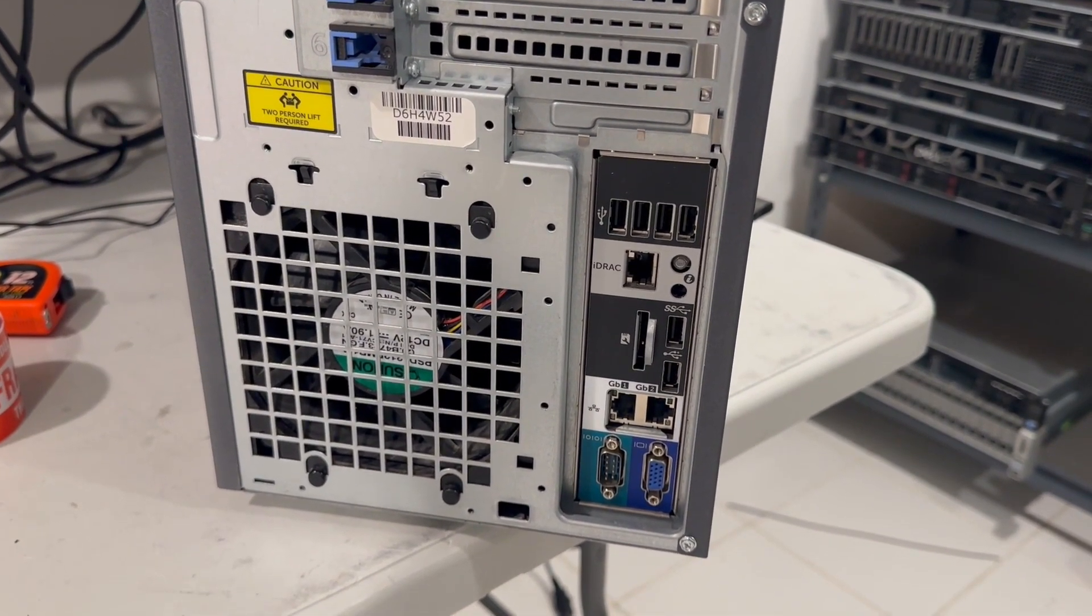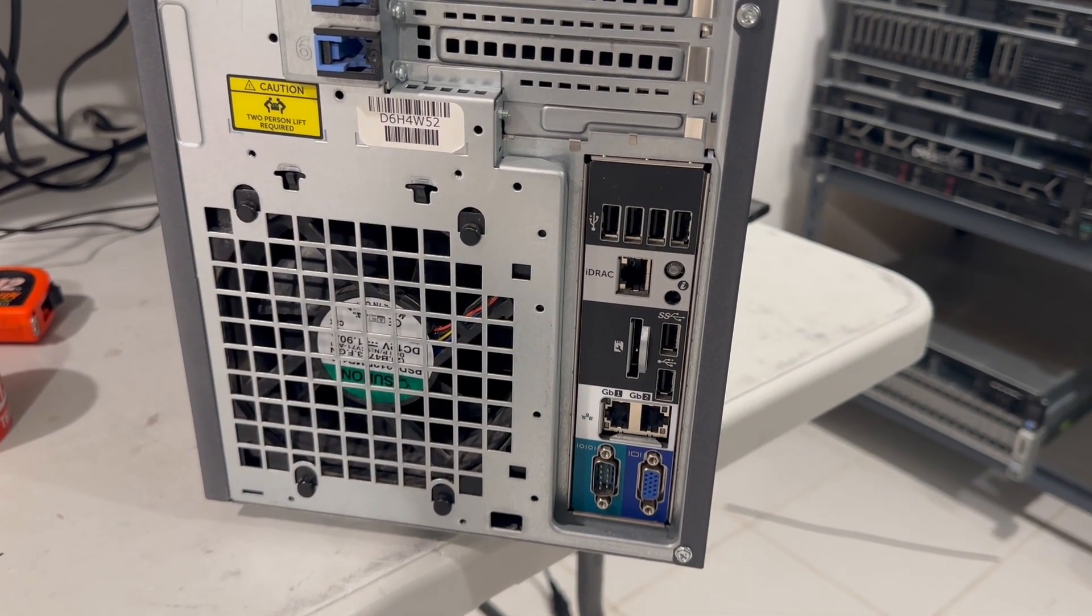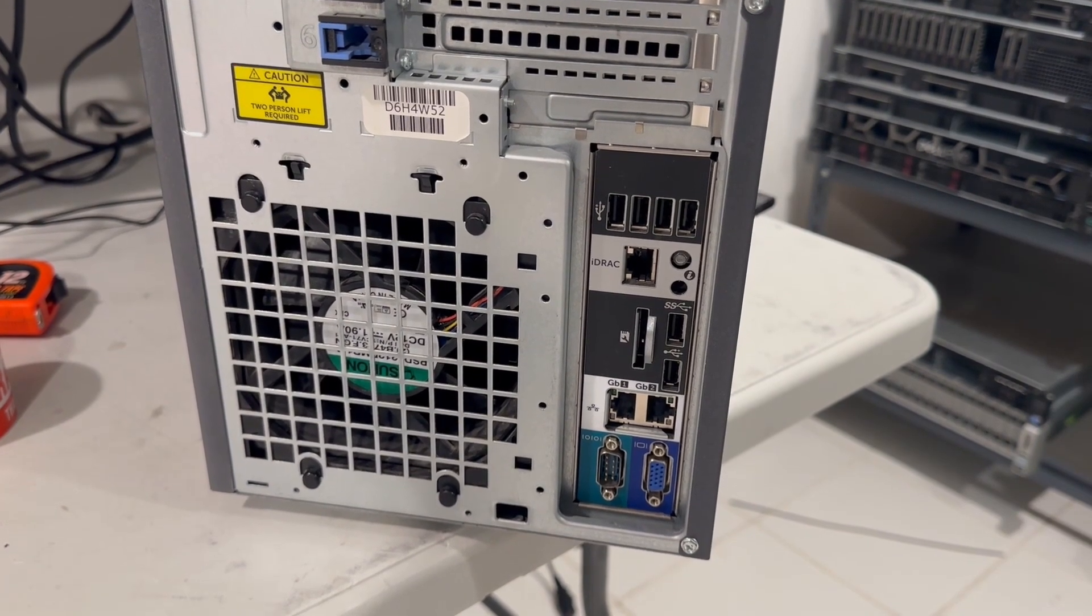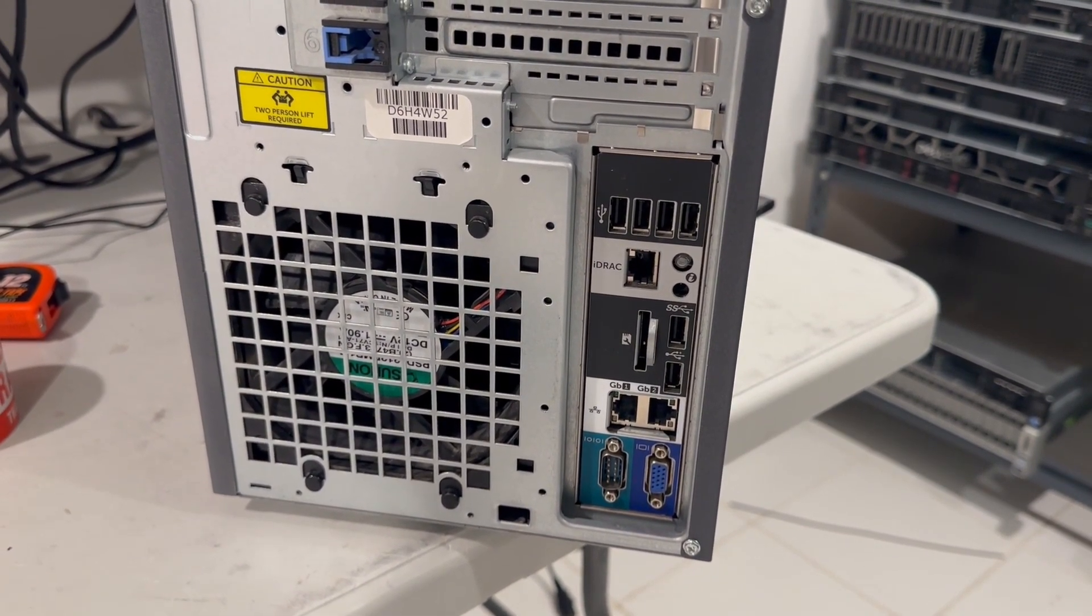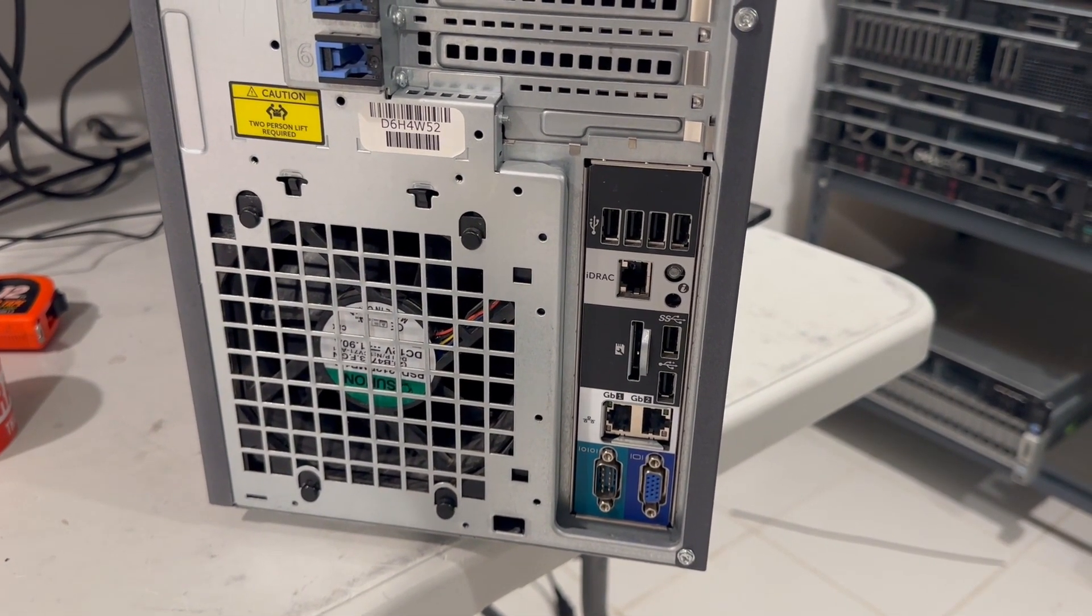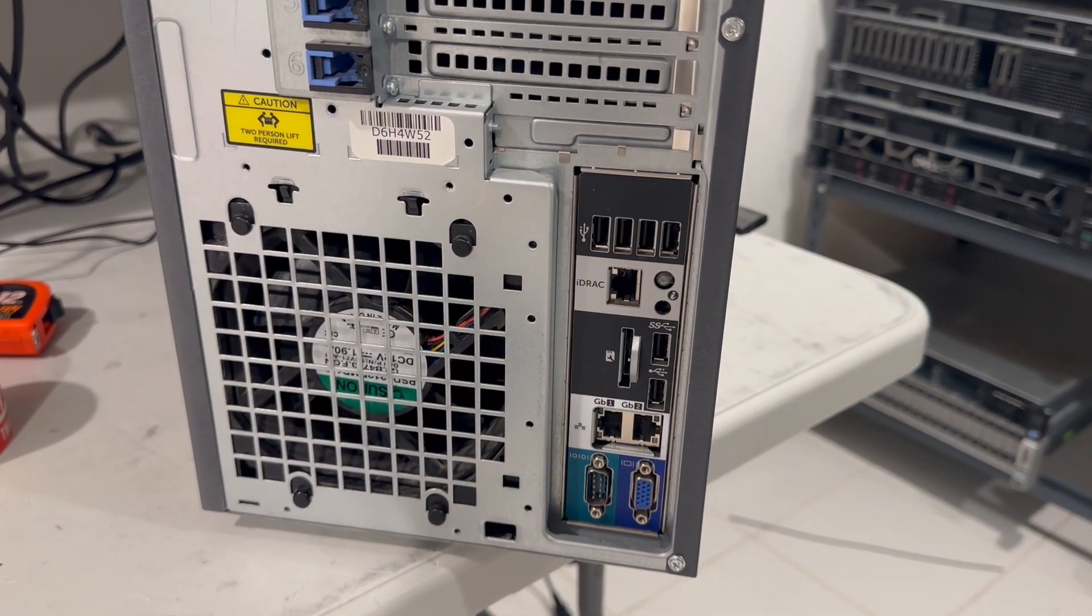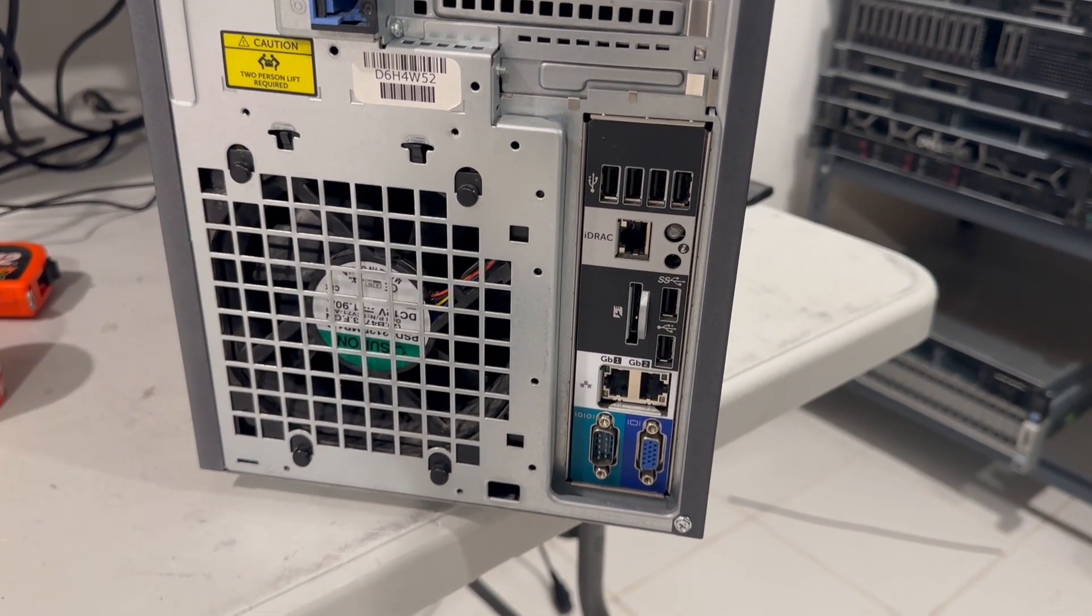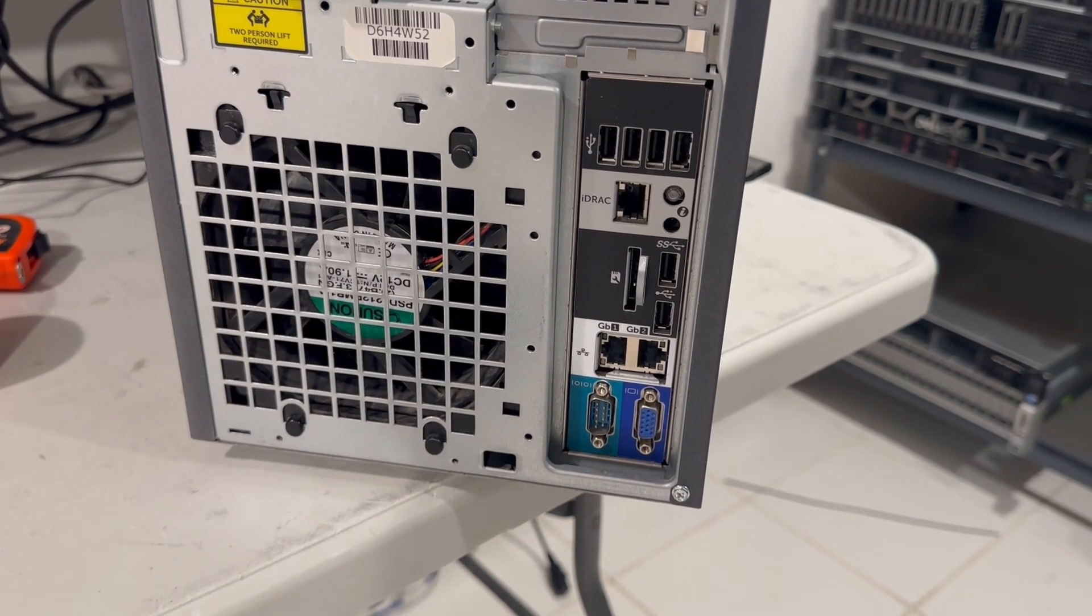Furthermore, the motherboard includes dual 1 gigabit ports, a serial port, and an SVGA port for additional functionality. Keeping the system cool and quiet is a large fan located on the back panel, which efficiently dissipates heat.